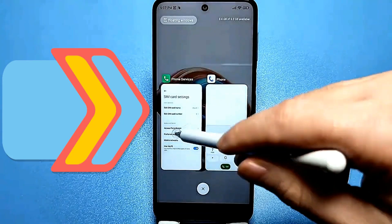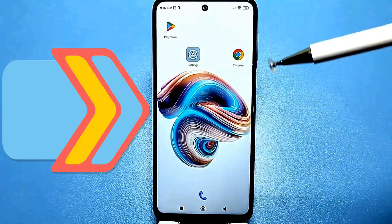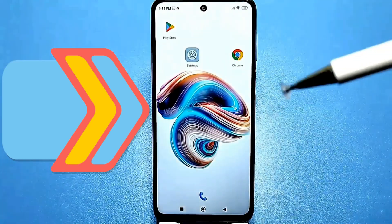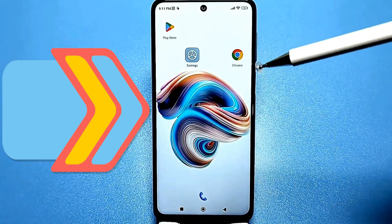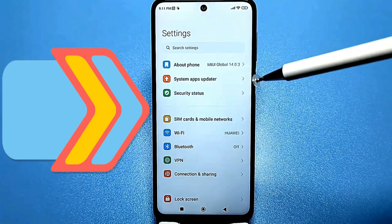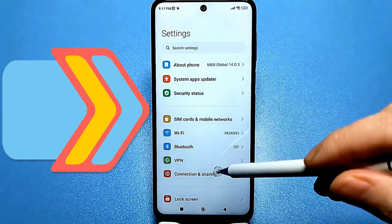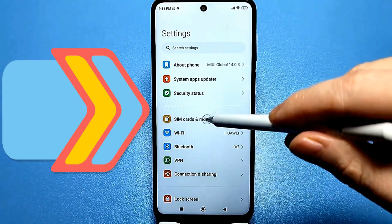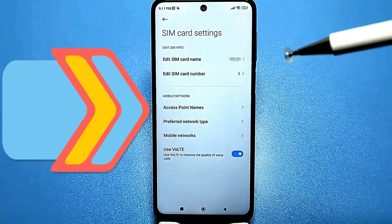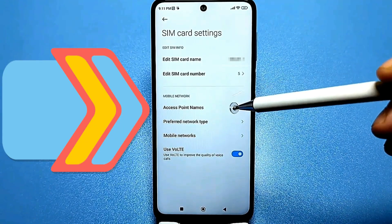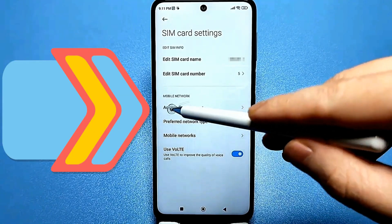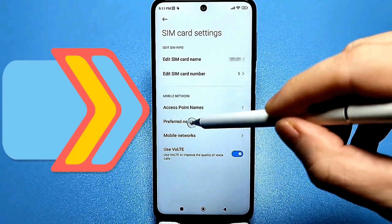Now let's continue. I'll show you the settings you need to make next. These are important settings that also need to be adjusted to improve your phone's reception and make the internet faster. Let's go back to our standard settings, then back to the SIM card and mobile network settings. On some phones, this may not be written out, and on some it may just say APN.